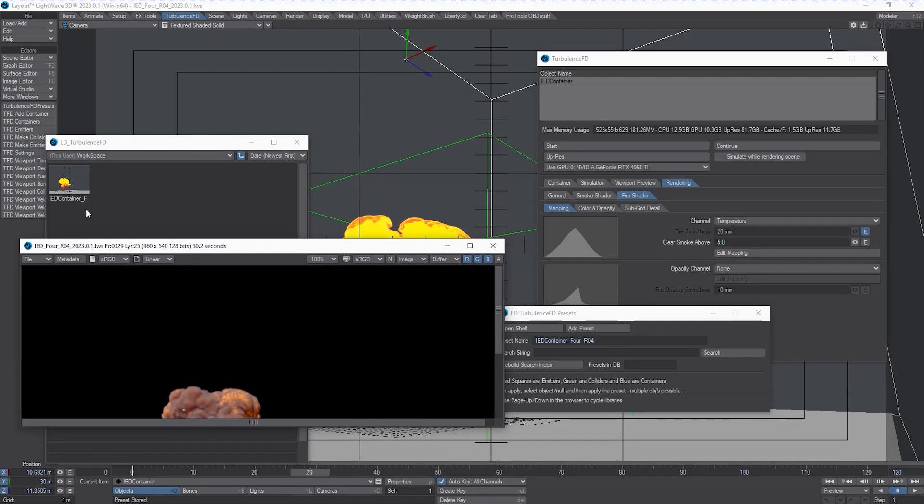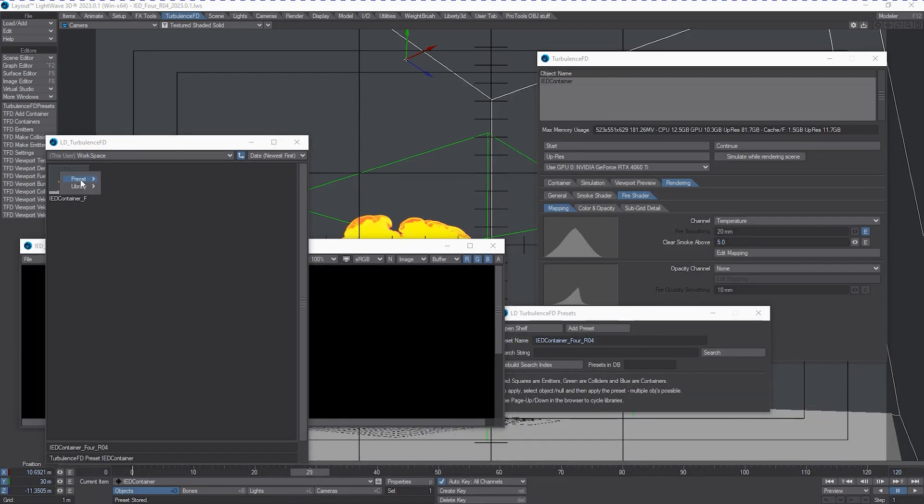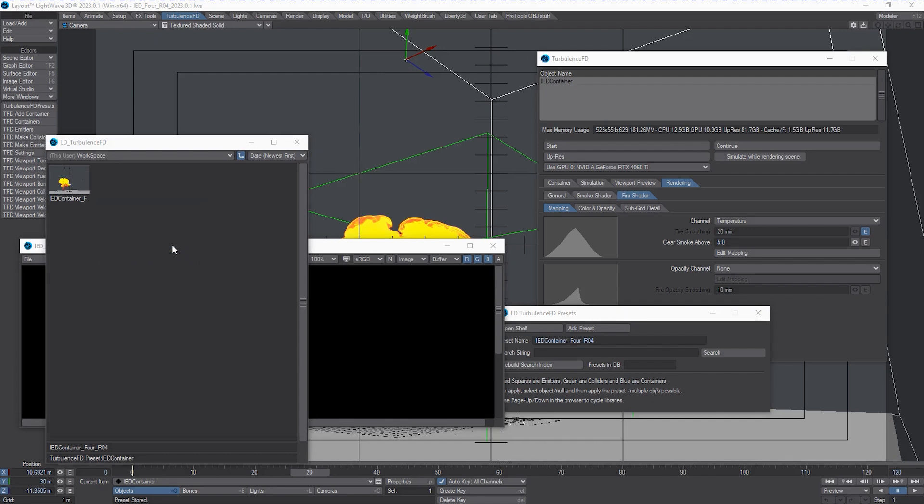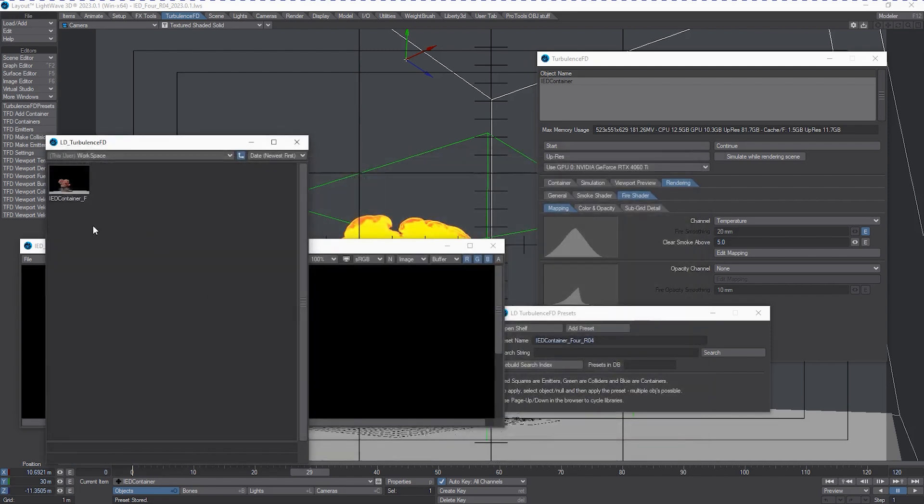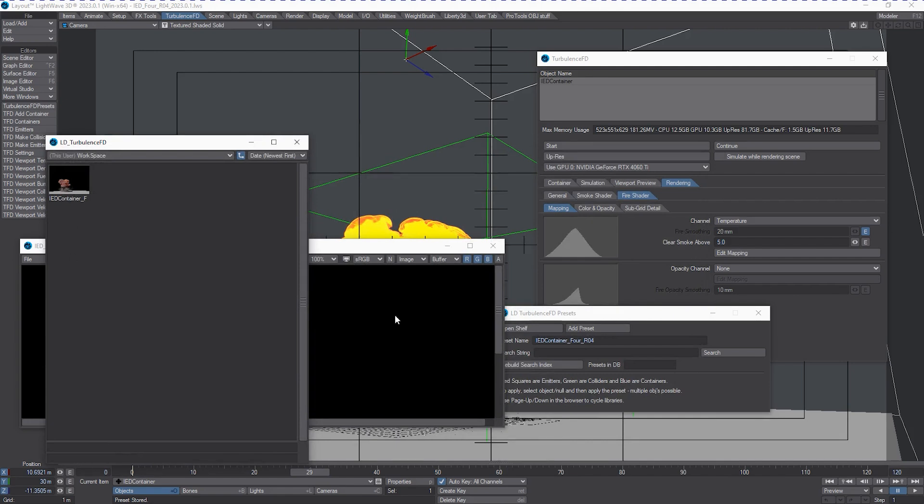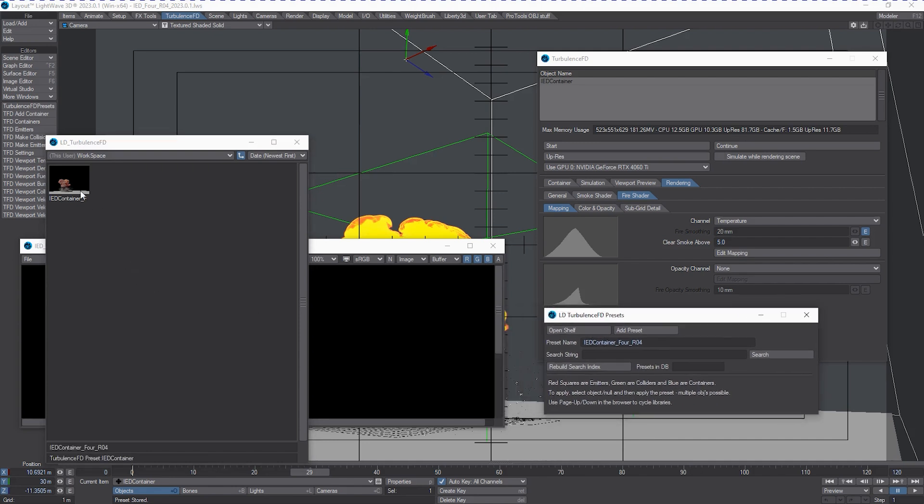So it's going to use the OpenGL view as my preset image for that. Now, I don't want that. I can actually go and change that. I can use either VPR. If it was open, it would snapshot that and put it in there. Or I can choose a frame that I've rendered out. In this case, I've already got it set. And there we go. Now, when I mouse over this, you'll see some text pop up here. And it will tell you that it's the IEDContainer4, RO4, which matches over to this. And it's also got, in the lower field, TurbulenceFDPresetIEDContainer.